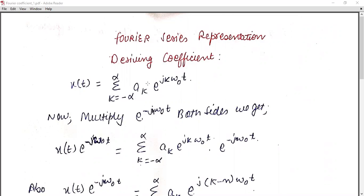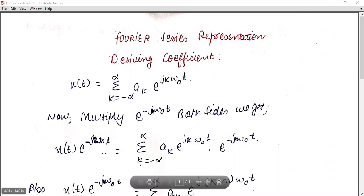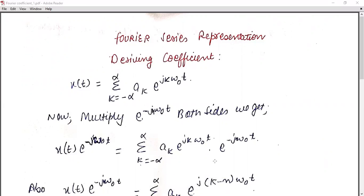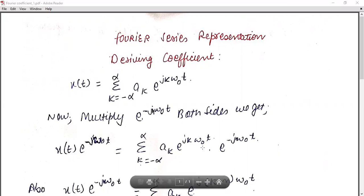Now I am going to find out the value of a_k. Multiply the term e^(−jnω₀t) on both sides. By considering both sides, we can simply cancel out terms and the value will remain the same. So by multiplying both sides, x(t)·e^(−jnω₀t) equals the summation from k = −∞ to ∞ of a_k · e^(jkω₀t) multiplied by e^(−jnω₀t).